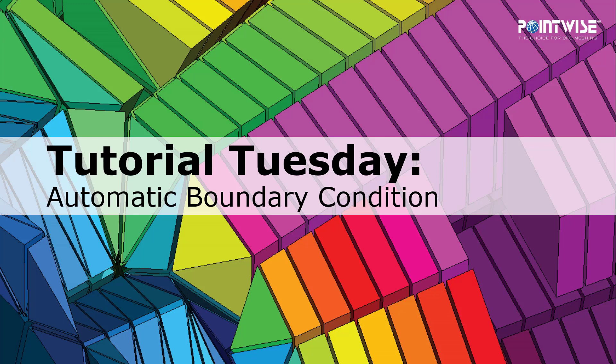Welcome to PointWise's Tutorial Tuesday, where we show you how to use a feature or demonstrate a technique in just a couple of minutes. Today we're talking about the Automatic Boundary Condition.